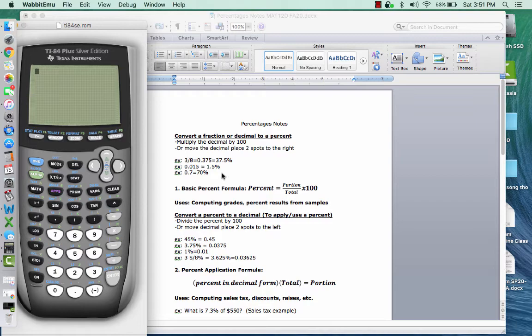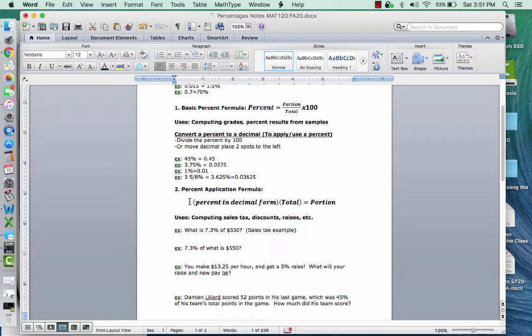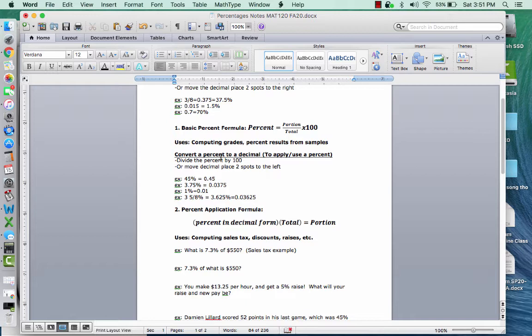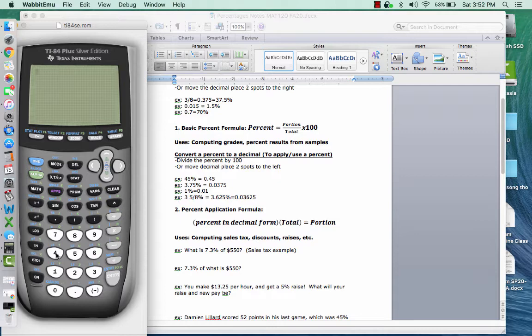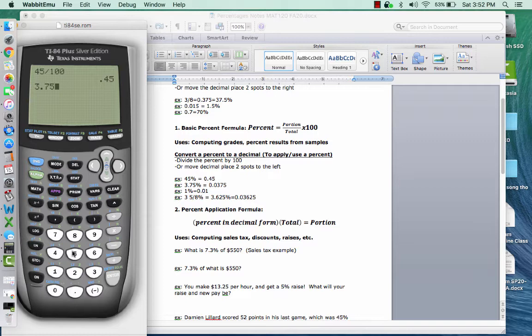What we're going to be doing more often is using Formula 2, and Formula 2 has, when we're applying a percent, we have the percent in decimal form. So I'm going to cover how we convert a percent to a decimal form. Anytime you have a percent, you're given a percent and you need to apply it, you have to convert it to decimal form. So this is how I'm going to show you this. Anytime I have a percent, I divide the percent by 100, which has the same effect as moving the decimal two spots to the right, or sorry, to the left. So 45 divided by 100, 45%, if I divide it by 100, that's 0.45. Or if I have 3.75% and I divide that by 100, then I apply it, the decimal form is 0.0375. 1% is 0.01.